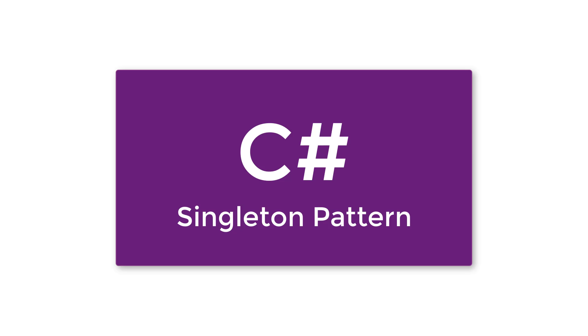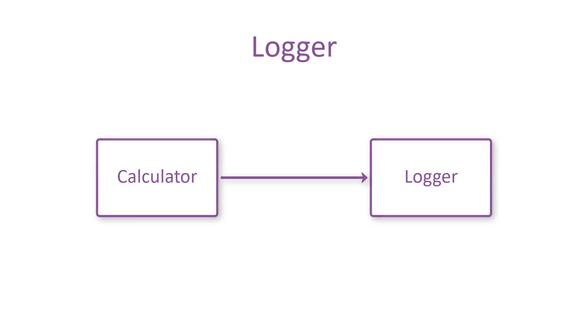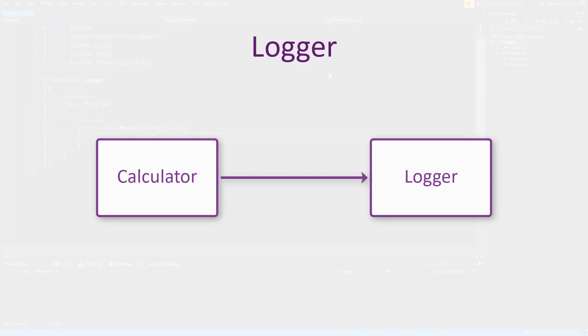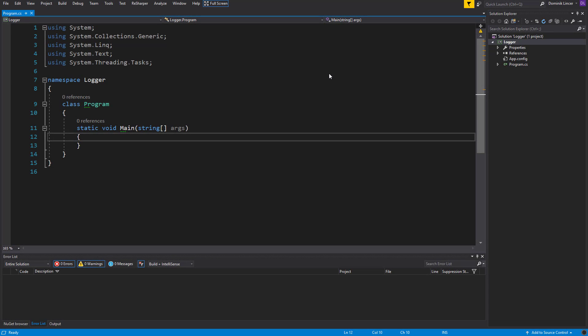So the perfect example of using singleton pattern is a logger app that we are going to create in this video. So here is what this app will look like. We'll have two classes: Calculator and Logger. The calculator will be used for testing purposes, but the logger will have the implementation of the singleton pattern. So let's jump into the code.